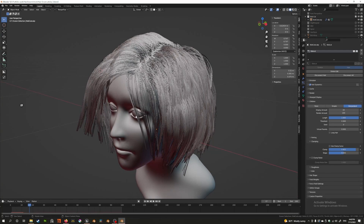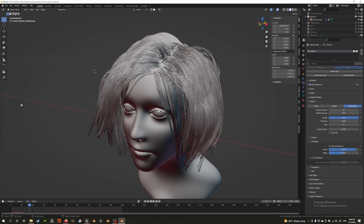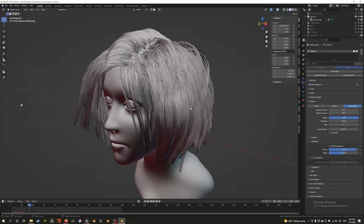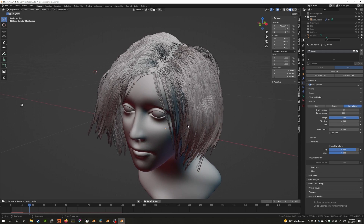You can see all the hairs have formed these clumps of strands — that's what clumping really is. But we can change this even further. Let's look at the Shape setting now, which is a little difficult to explain.